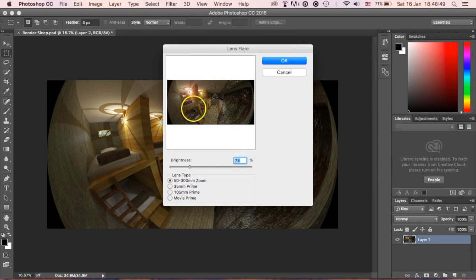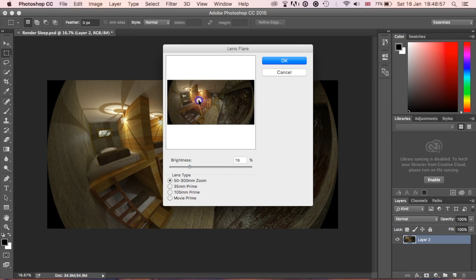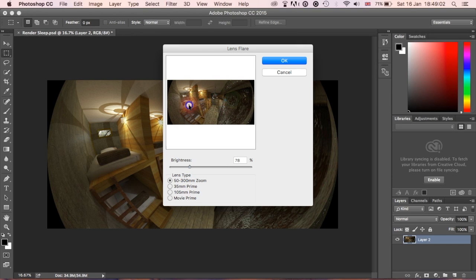By clicking lens flare you'll get a different box that opens, and what you can do is you can pick out exactly where the light source is coming from. You'll see as I move this, the lens flare itself moves around depending on what the camera would actually pick up if it was actually a real camera.